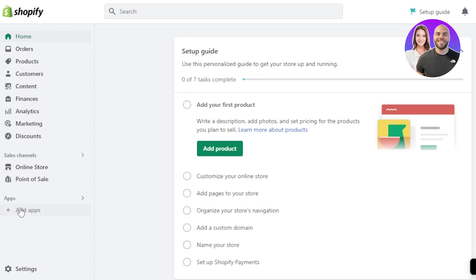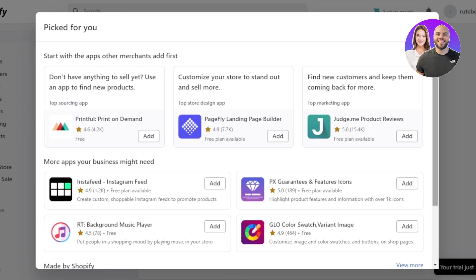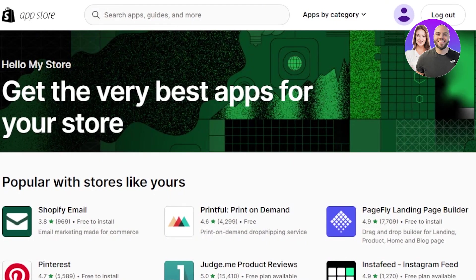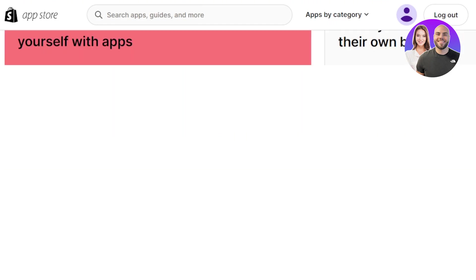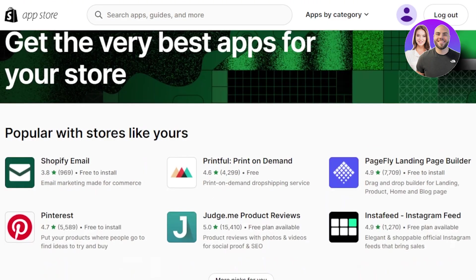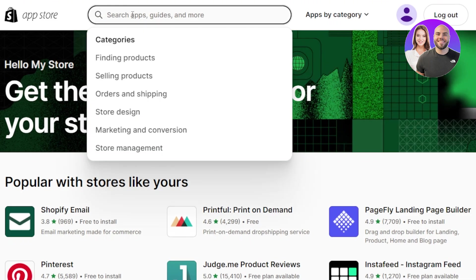So now you have worked on the domain and the keyword research. There is another thing you can do: you can add an app to your Shopify to help with overall SEO and optimization. For that, simply go to Add Apps in your Shopify admin, then scroll down to click on the Shopify App Store. This is our app store where we can find a lot of different apps and software to integrate into our Shopify. In the search bar at the top, I'm going to search for SEO.